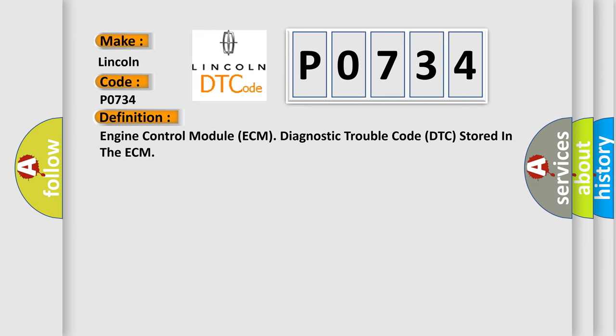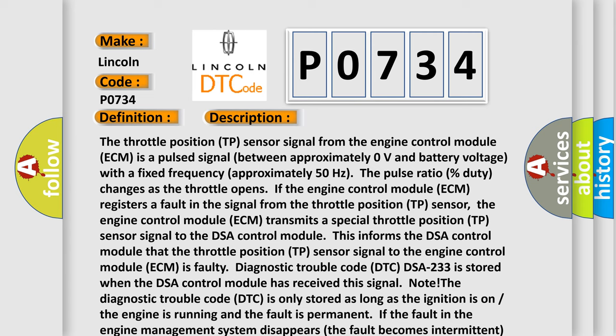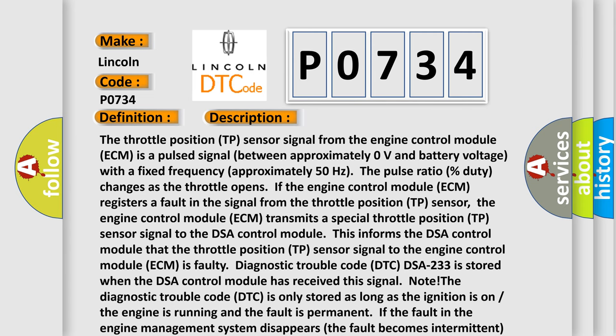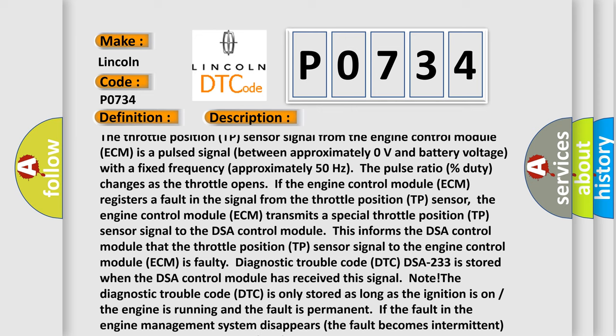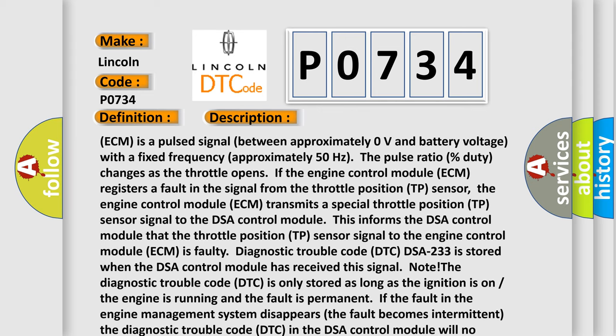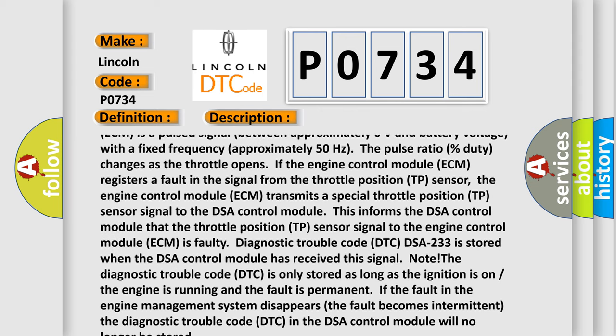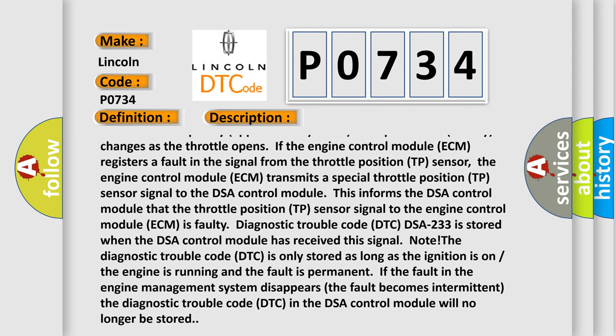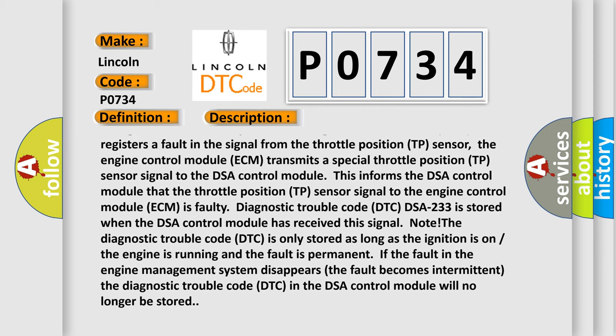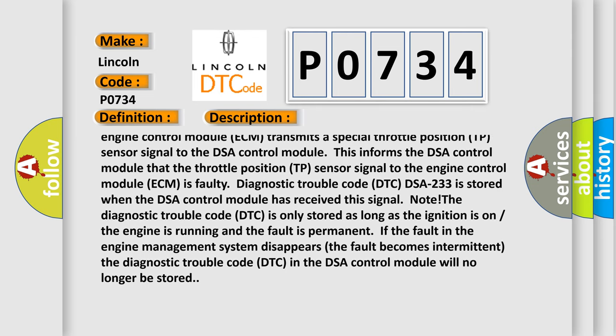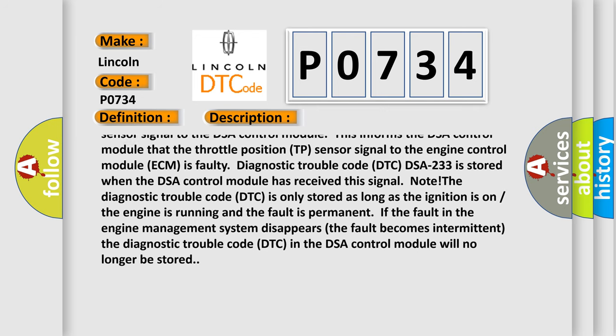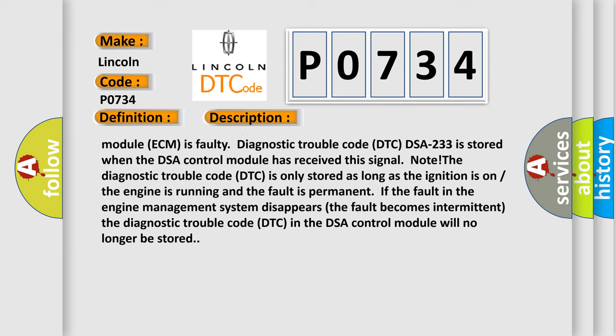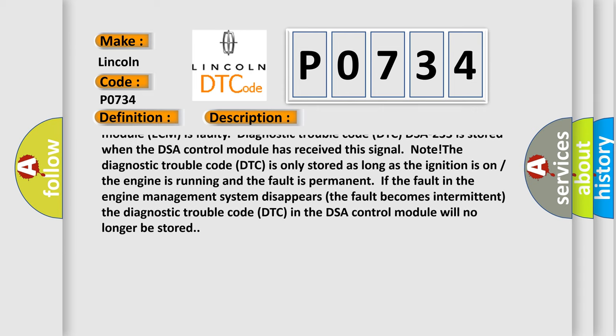And now this is a short description of this DTC code. The throttle position (TP) sensor signal from the engine control module (ECM) is a pulsed signal between approximately 0 volts and battery voltage with a fixed frequency approximately 50 hertz. The pulse ratio percent duty changes as the throttle opens. If the engine control module (ECM) registers a fault in the signal from the throttle position (TP) sensor, the engine control module (ECM) transmits a special throttle position (TP) sensor signal to the DSA control module. This informs the DSA control module that the throttle position (TP) sensor signal to the engine control module (ECM) is faulty.